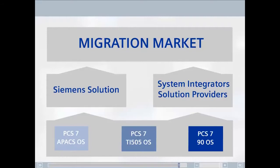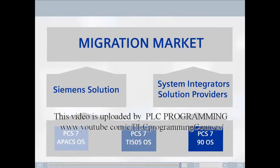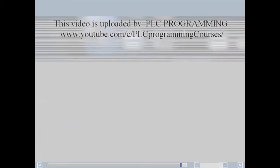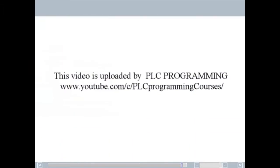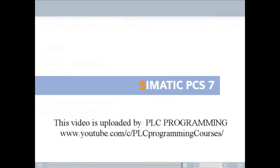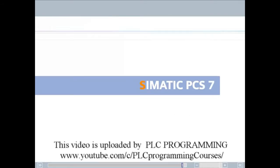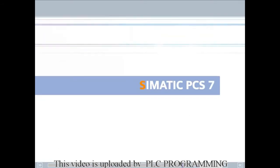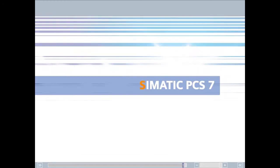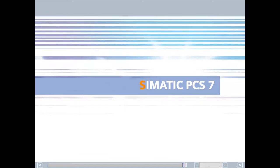The plant operator can then be sure that efficient collaboration between the system integrator and Siemens will result in the optimum migration solution with the modern, forward-looking process control system SIMATIC PCS7. Individual migration solutions, migration products and services, years of know-how in process control and migration.